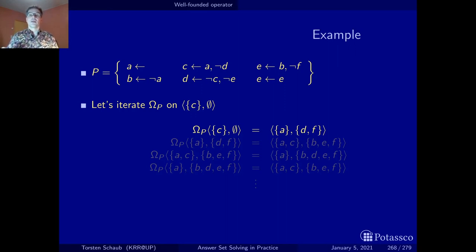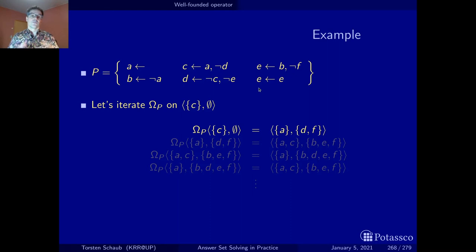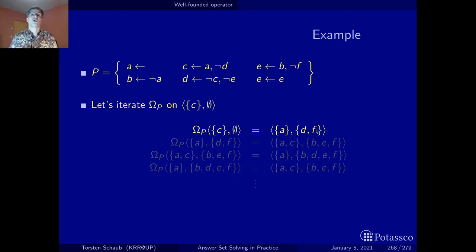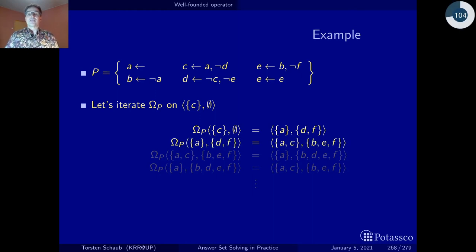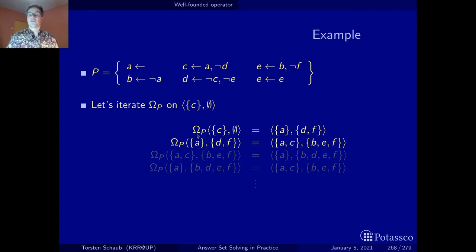This is actually already what the fitting condition, the first condition of the unfounded set, tells us — what the fitting operator will tell us. In the same way, F does not occur in any head of any rule, and again the first condition, the fitting condition, will make this atom false. So we have D and F that are false, and here there is actually nothing that happens beyond the fitting operator. Everything is still detected by the components that are the same as in the fitting operator. This is different in the second case where we start from A being true and D and F being false — that's the partial interpretation we look at.